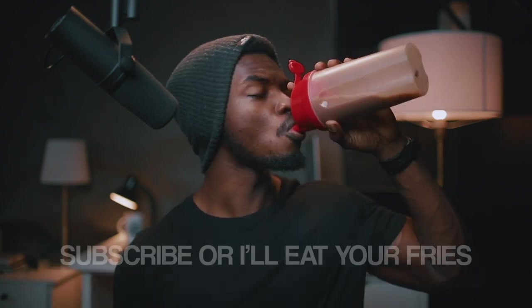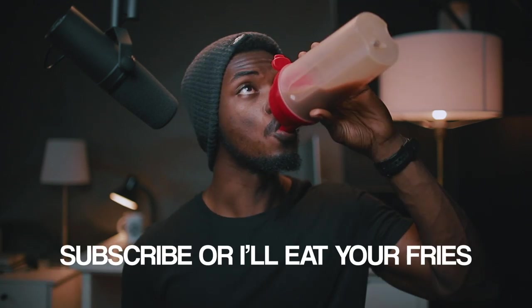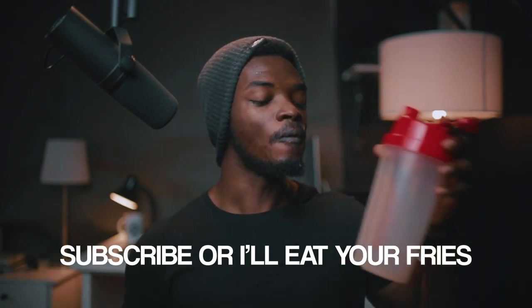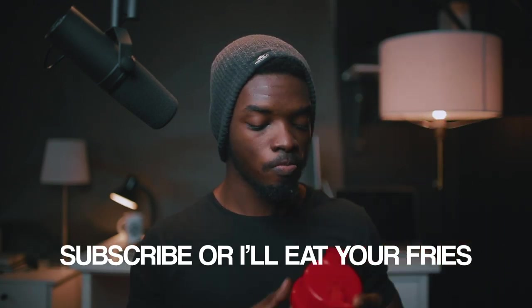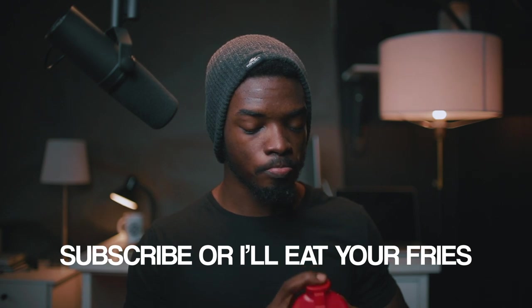If you haven't subscribed to my YouTube channel, please do so now while I drink this protein. Okay, now I believe you subscribed to my channel, so let's proceed to the video.